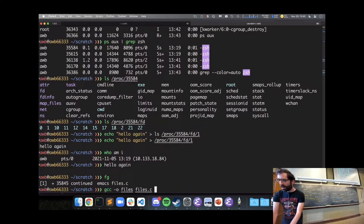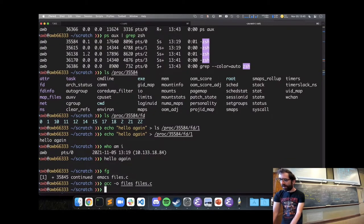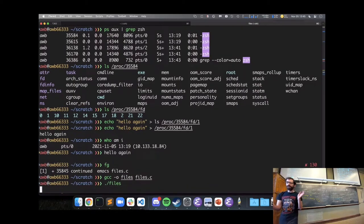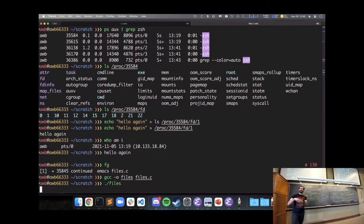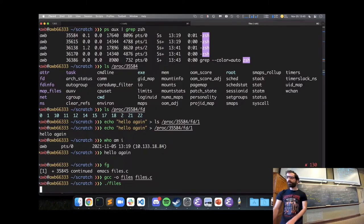I'll gcc compile my files.c and run it — you can see it's sitting there waiting to read input from standard in.